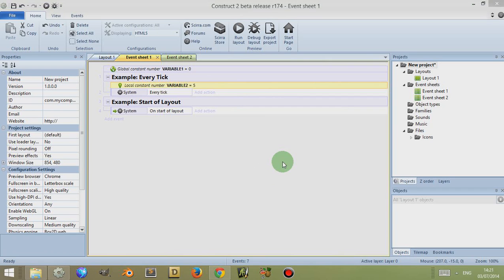So that's the basics of variables: there are instance variables, global variables, and local variables. There are other ways of storing information such as arrays and other objects and plugins, which I'll discuss in later videos. I hope you found this video informative — thank you very much, and please remember to subscribe if you like it.